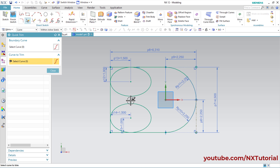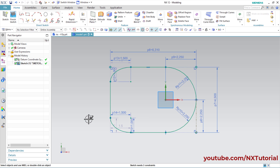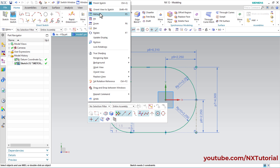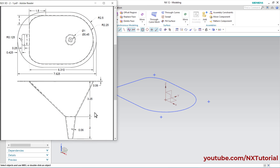This shape is perfectly ready. Right click and click on Finish Sketch. This first profile is ready. The next profile is at a gap of 3.25 and after that one more is at a gap of 2.